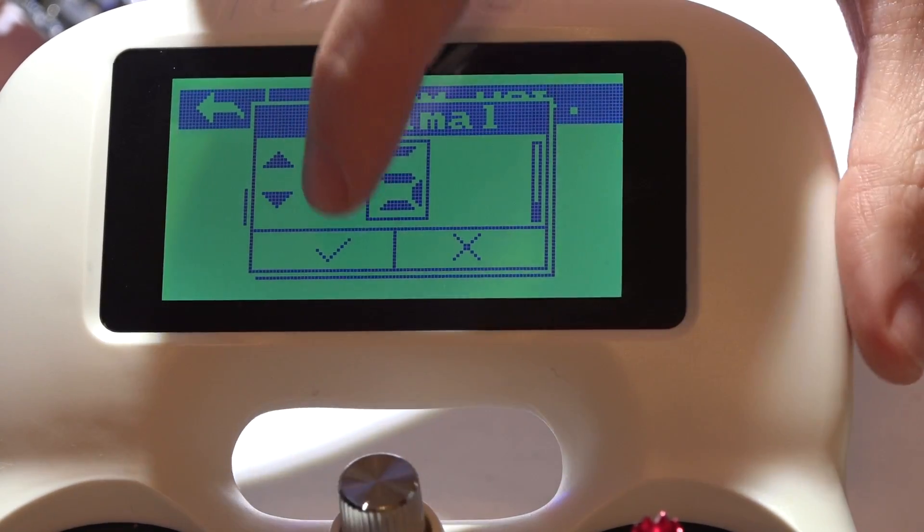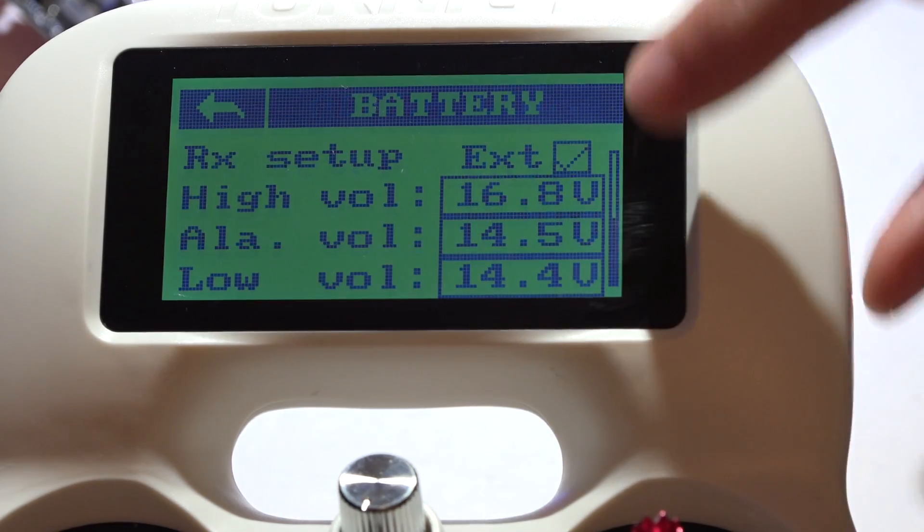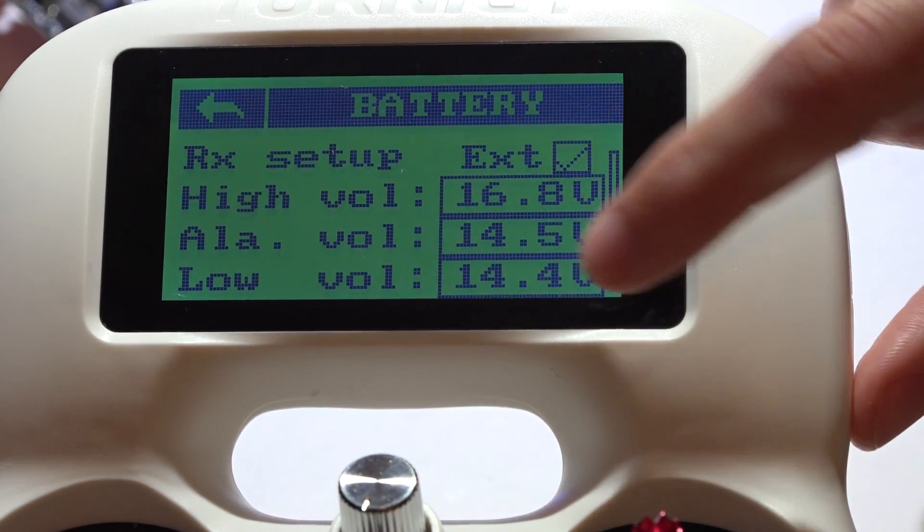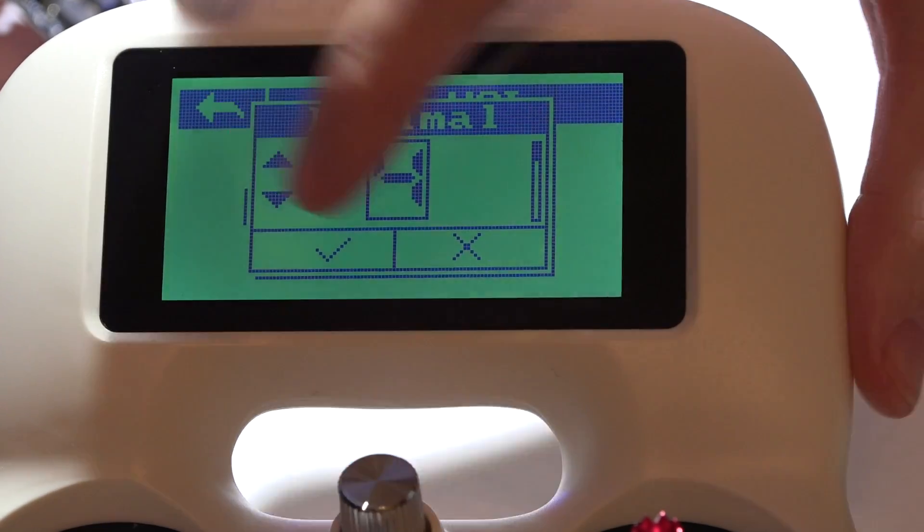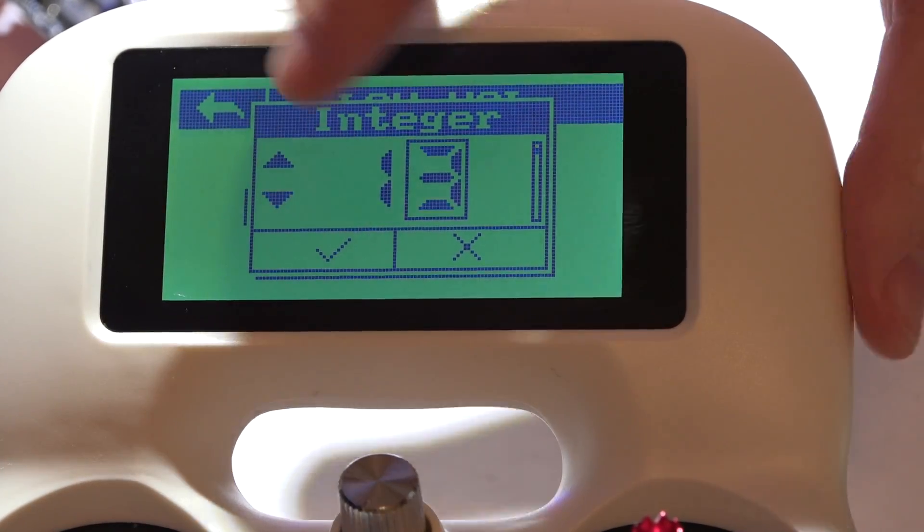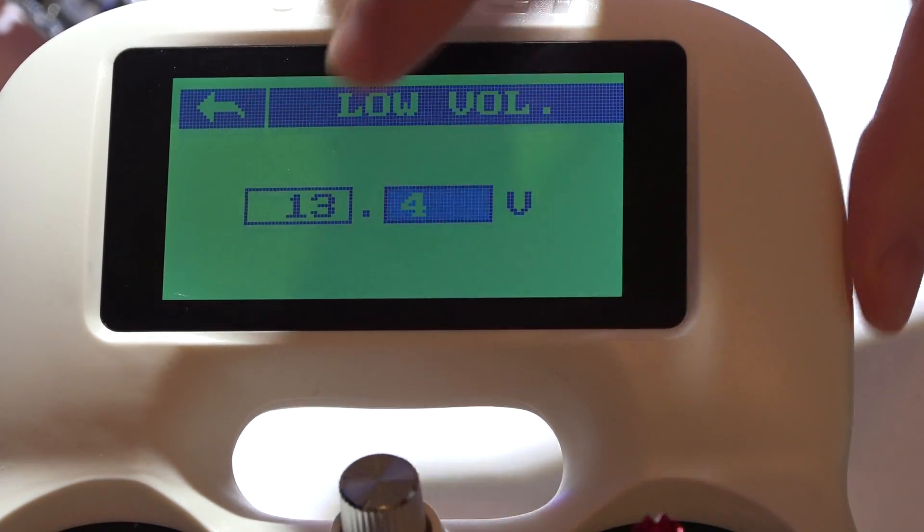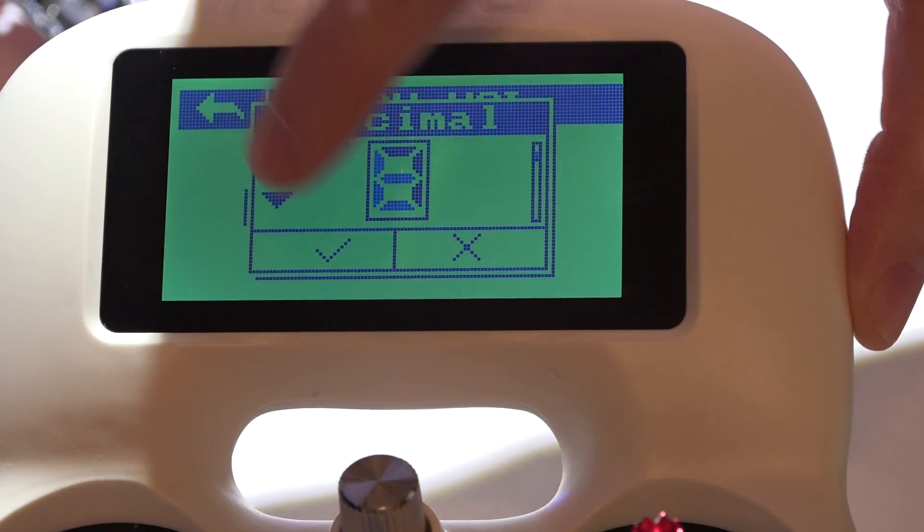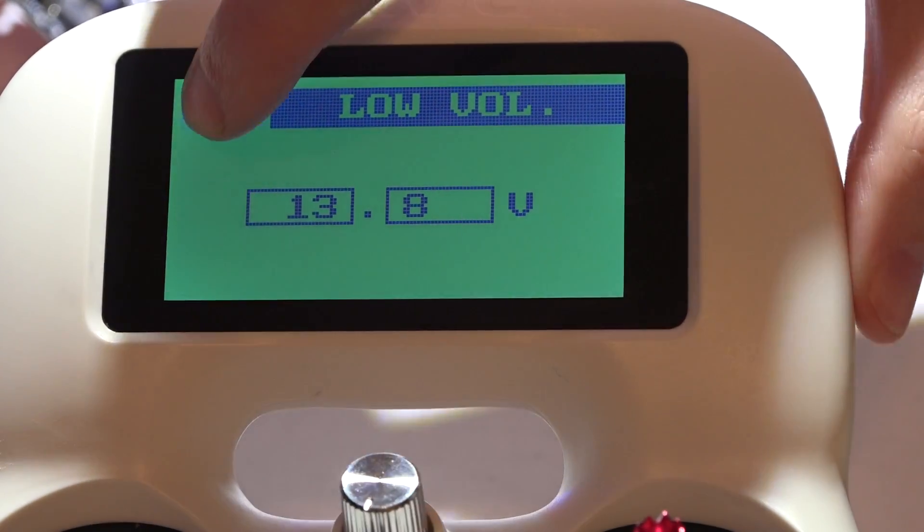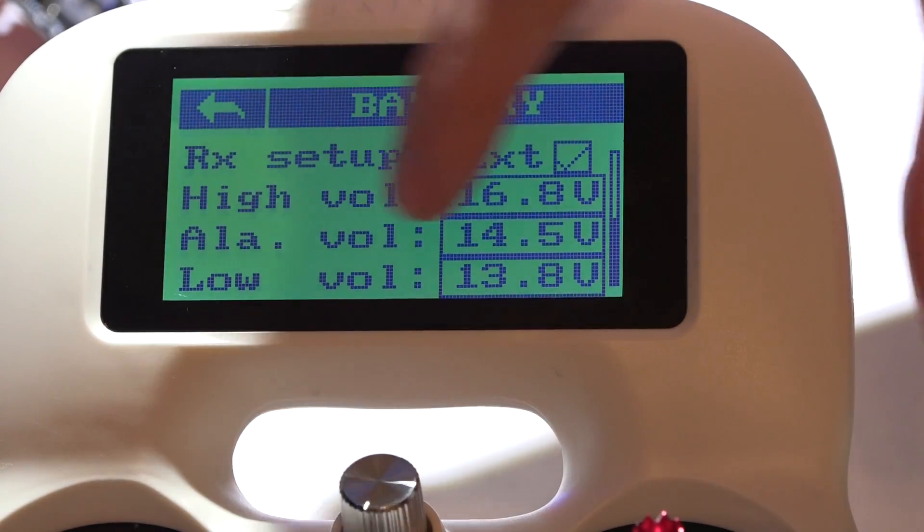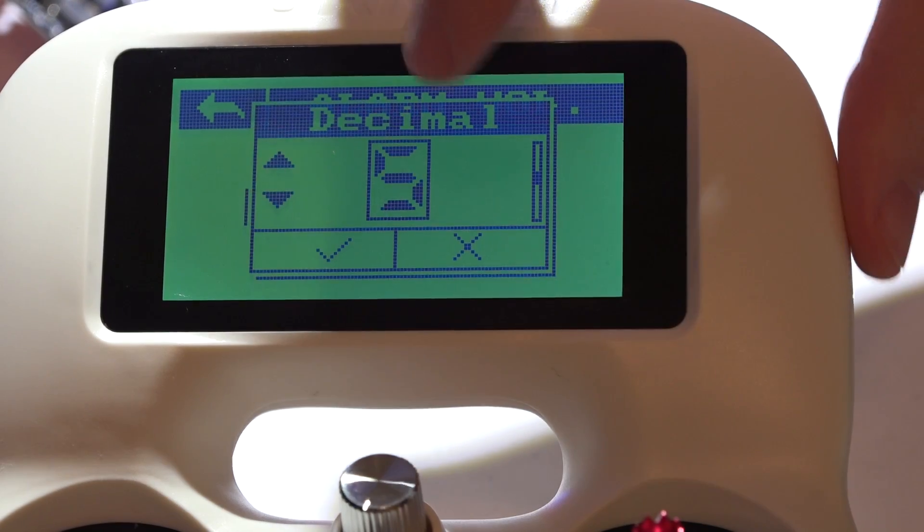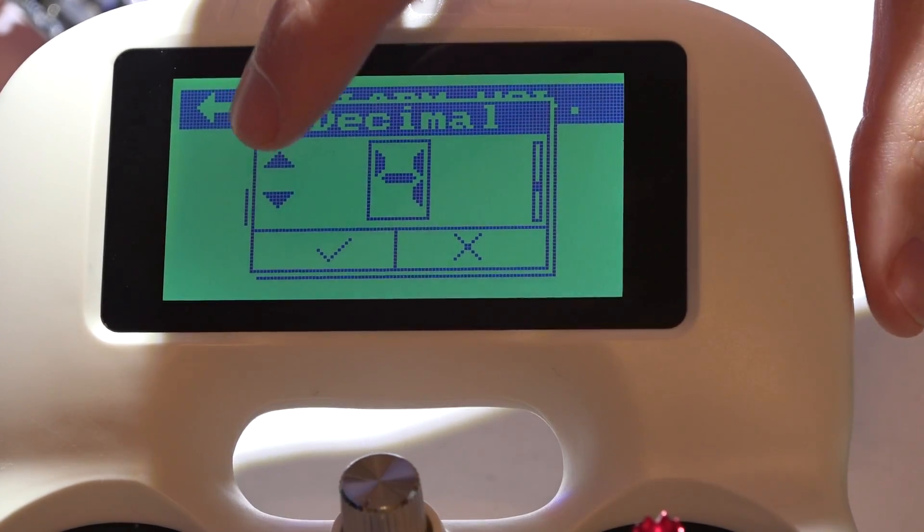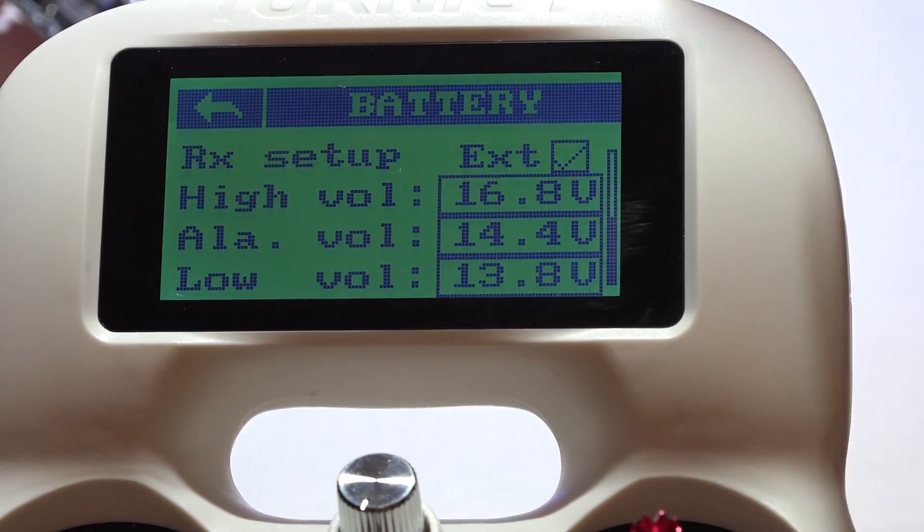You can set this to whatever you want. Personally, what I like is 13.8, and that's for the low voltage alarm. Then for the one just above that, I will do about 14.4. Now you may want to play around with this. I'm not saying these settings are perfect.